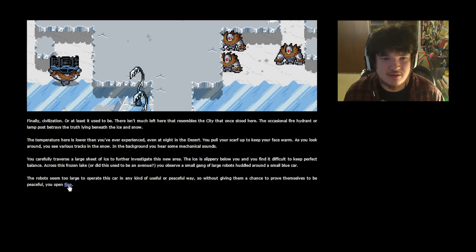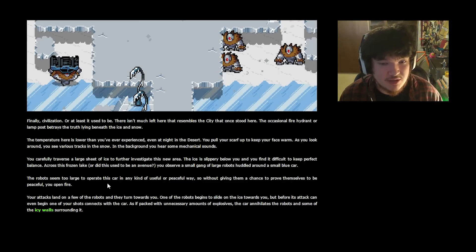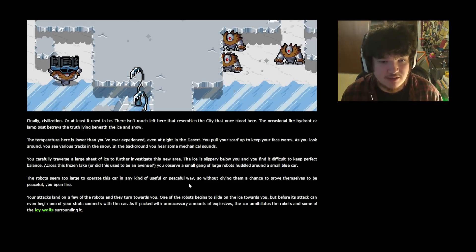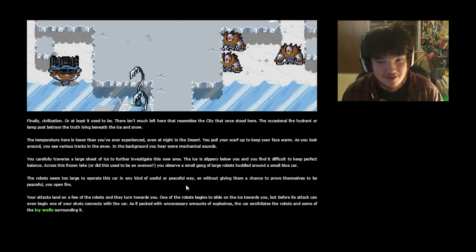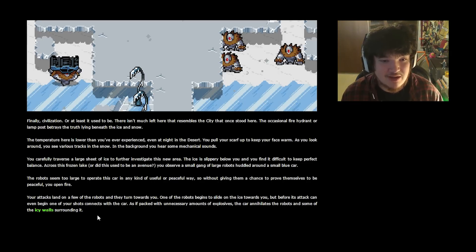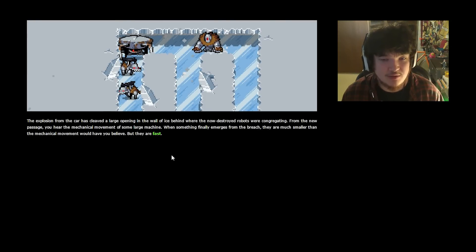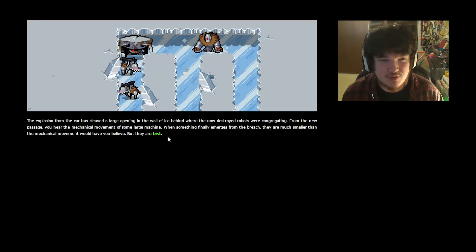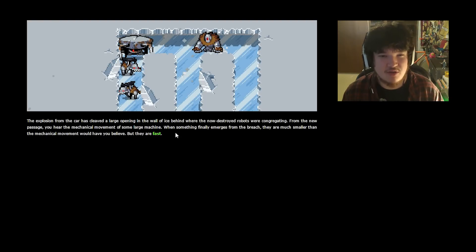The robots seem too large to operate this car in any kind of useful or peaceful way, so without giving them a chance to prove themselves to be peaceful you open fire. Darn it, I could have had another nice fanfic moment. Your attacks land on a few of the robots and they turn towards you. One of the robots begins to slide on the ice towards you, but before its attack can even begin one of your shots connect with the car. As if packed with unnecessary amounts of explosives, the car annihilates the robots and some of the icy wall surrounding it. The explosion from the car has cleaved a large opening in the wall of ice behind where the now destroyed robots were congregating. From the new passage you hear the mechanical movement of some large machine. When something finally emerges from the breach, they are much smaller than the mechanical movement would have you believe, but they're fast.